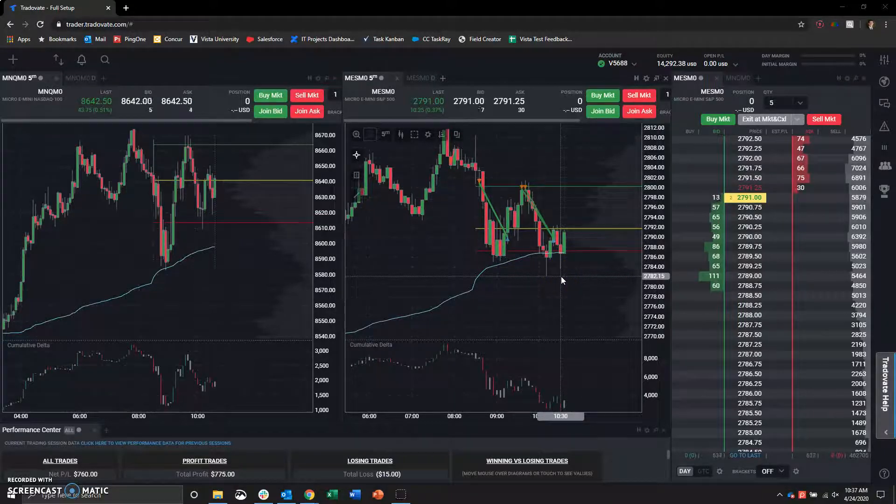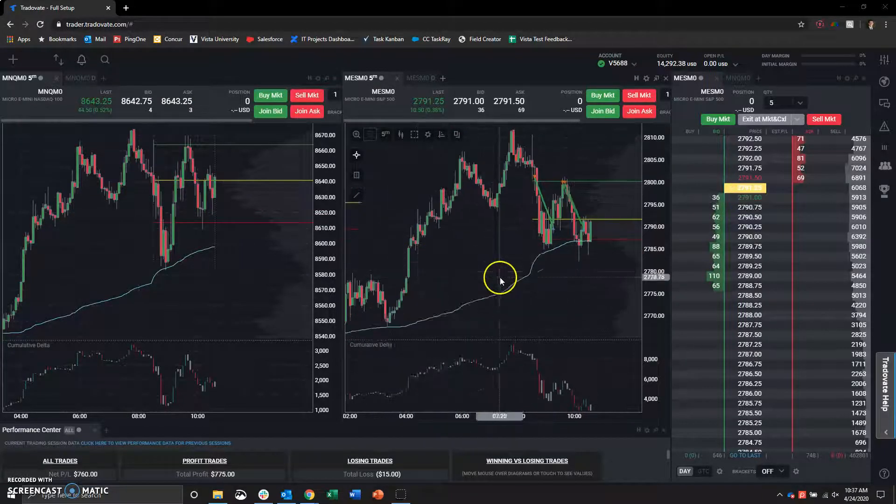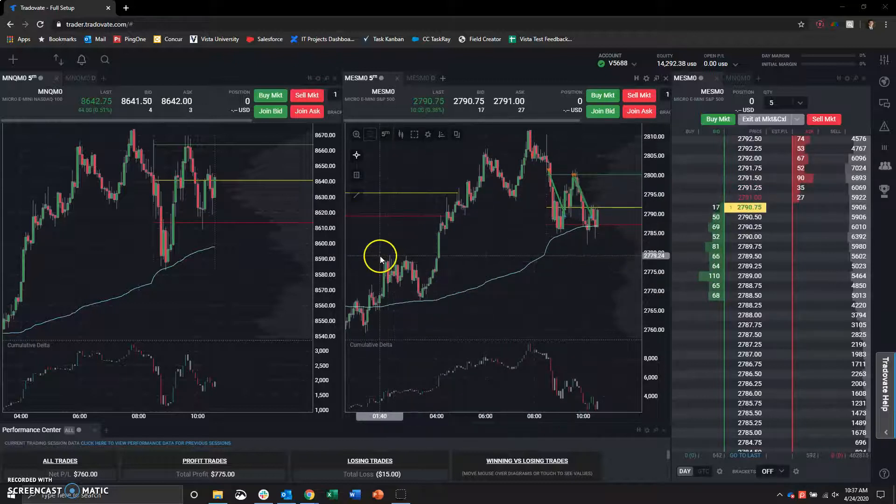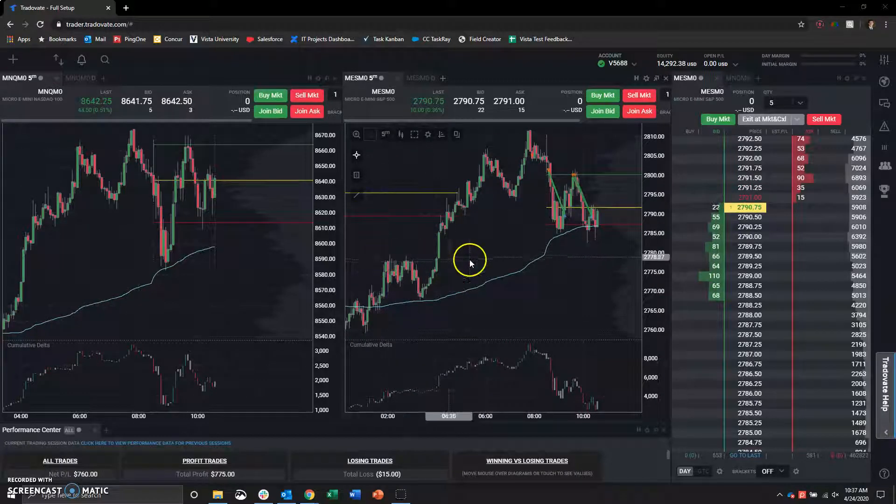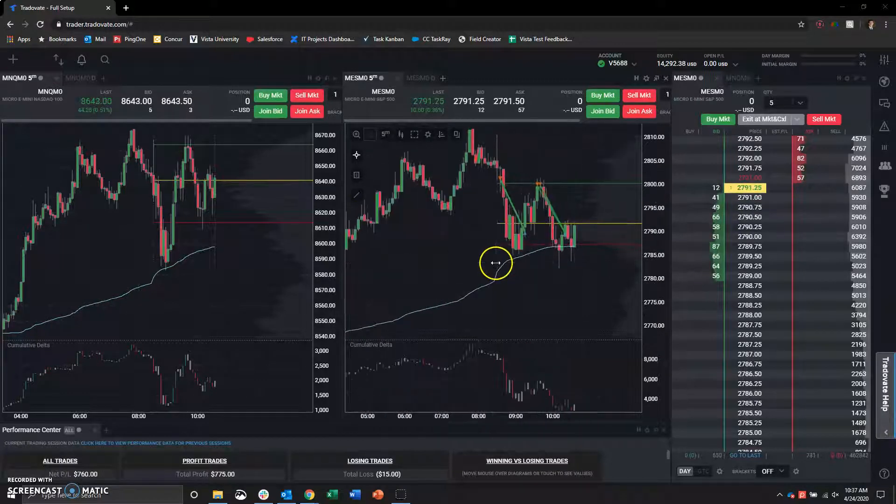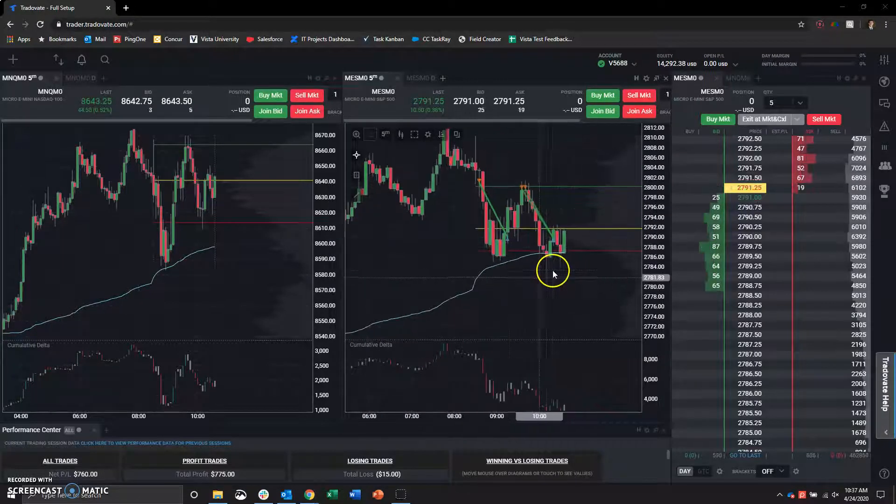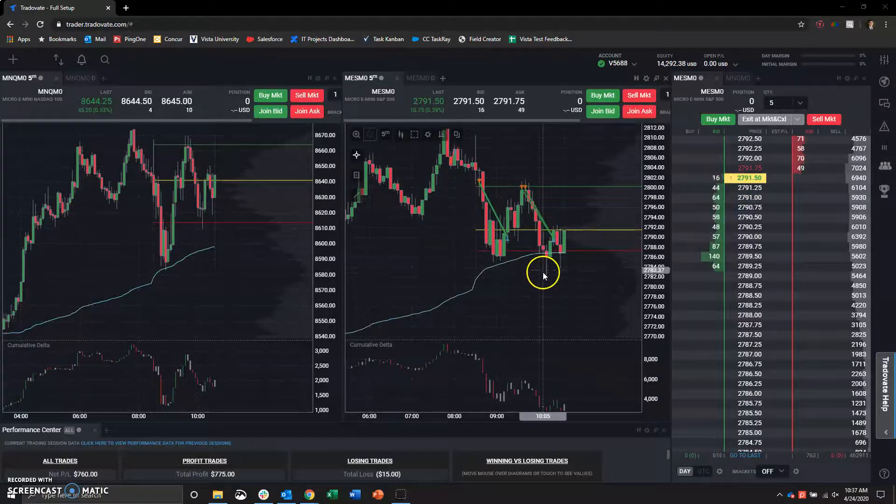Was targeting 81, which we got really close. I was at 81.50 was my limit. We hit 82.15. Part of that is I was trying to front-run this level of support here. Didn't happen.